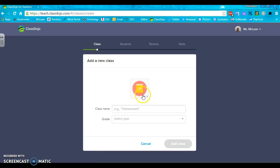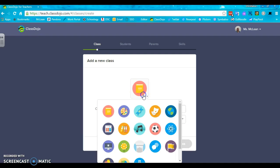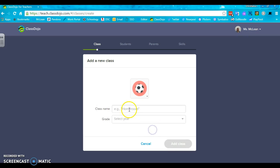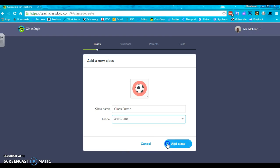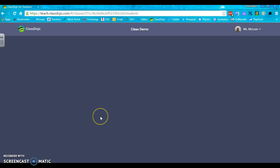This is my active class, but I'm going to set up a brand new class so that you can understand what to do. So when you add a class, first thing you want to do is select a fun little image and give your class name, select your grade and click add class.